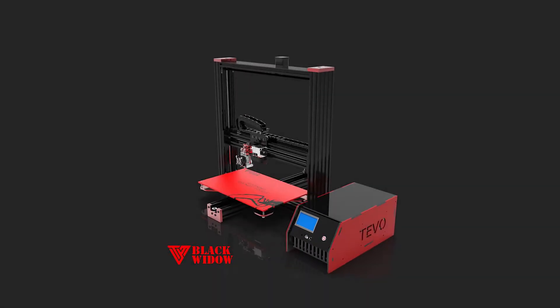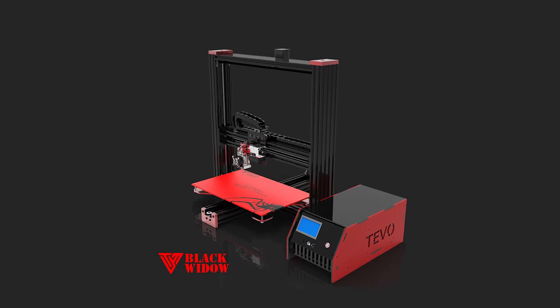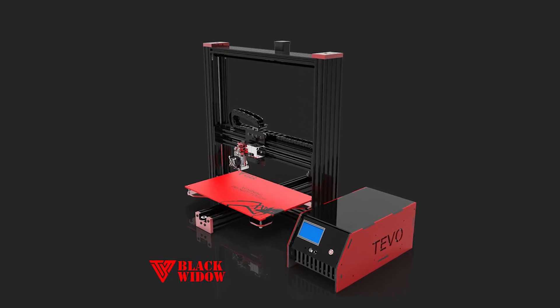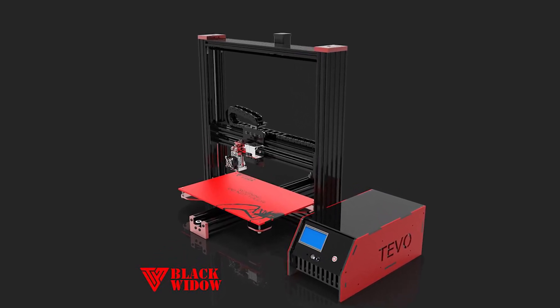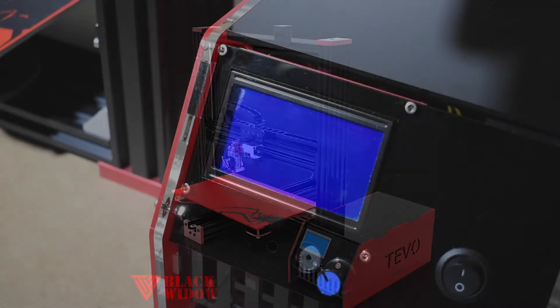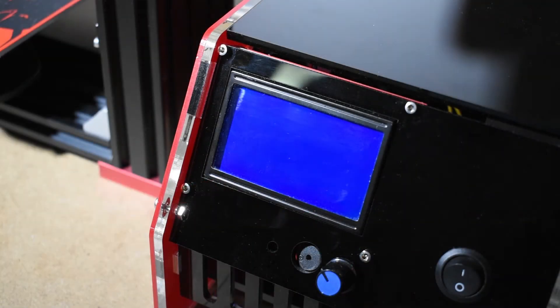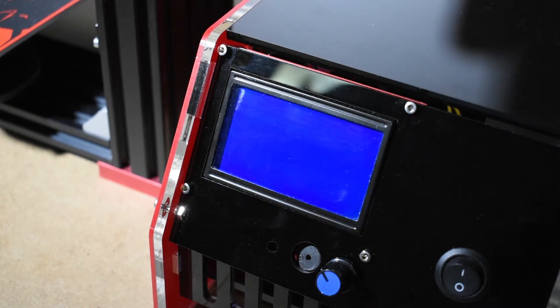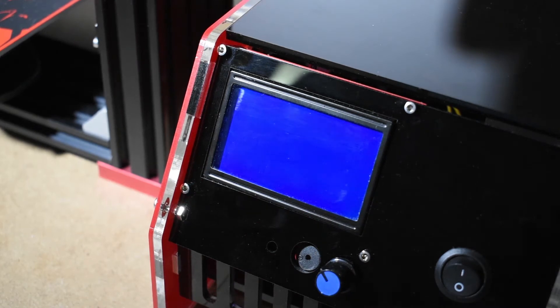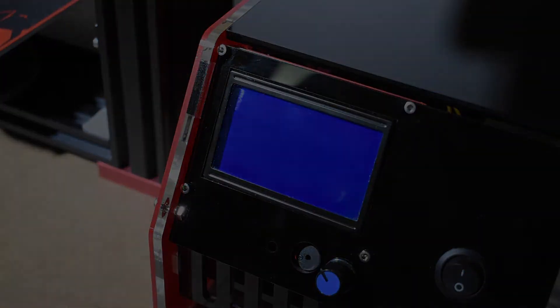Hi guys, this is Rui Raptor with step 13 of how to assemble the Devo Black Widow. In this video we will make the first tests and adjustments.